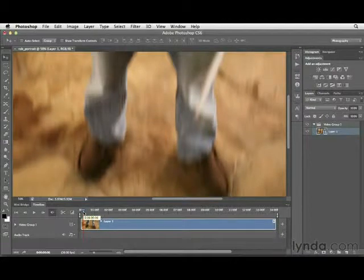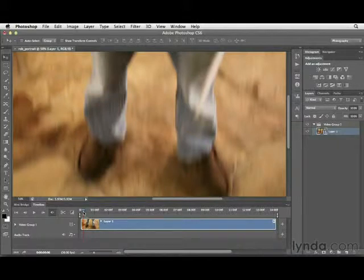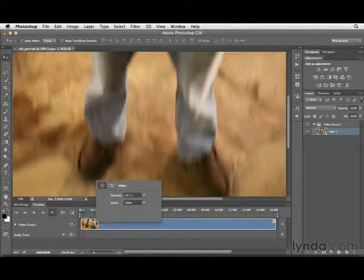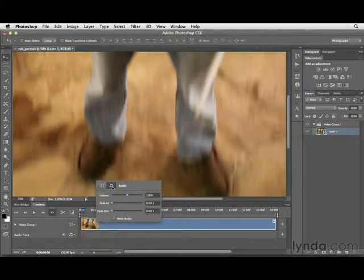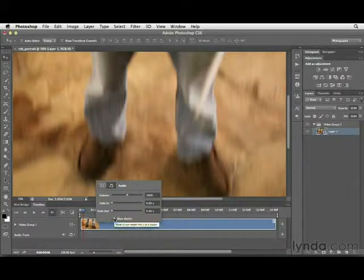Before we start scrubbing or editing, I want to mute the audio of this file so it's not distracting. To do that, right-click or control-click on the clip in the timeline, click on the little music icon, and then at the bottom click on the option to mute audio.